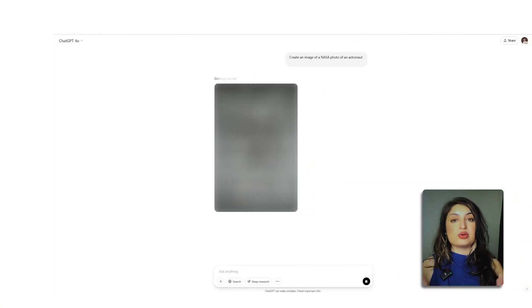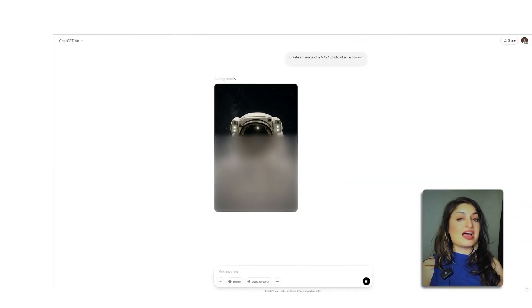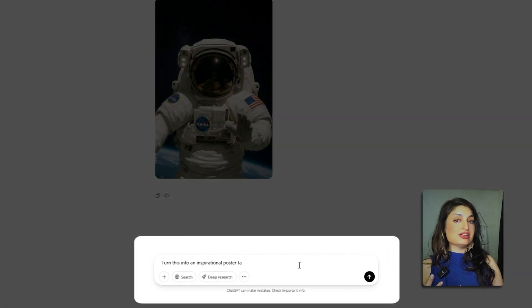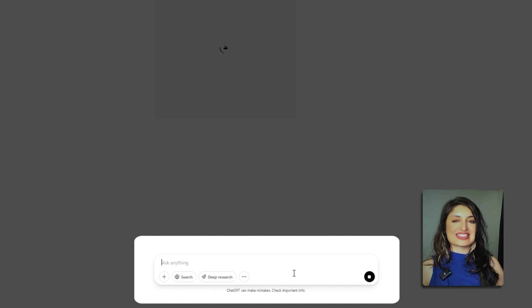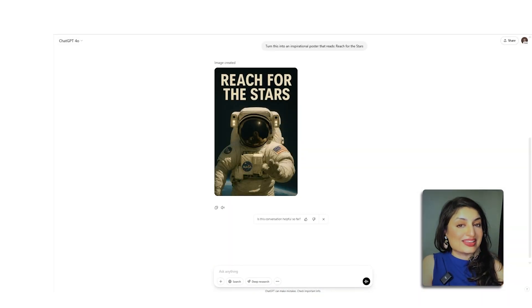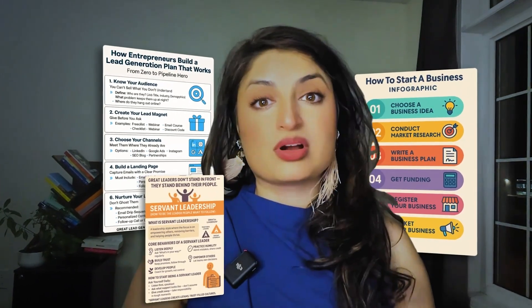Let's say I wanted to create a NASA photo of an astronaut — I can then ask it to change it into an inspirational poster and add some inspiring text. There is a lot to try out in this tool. You can even create educational infographics with your content.